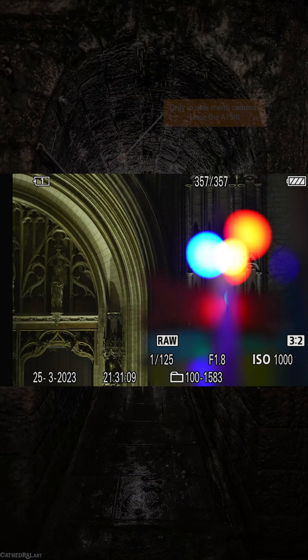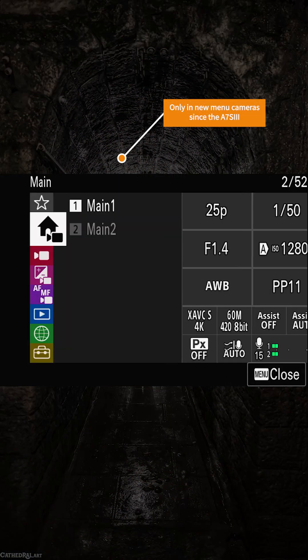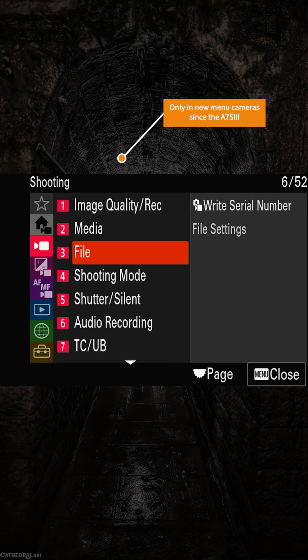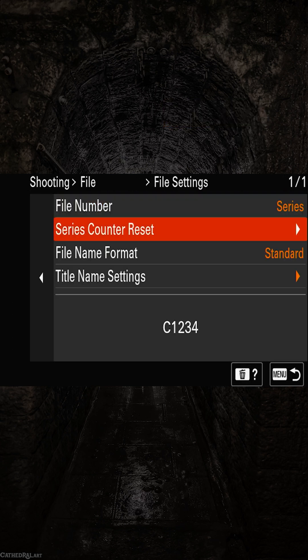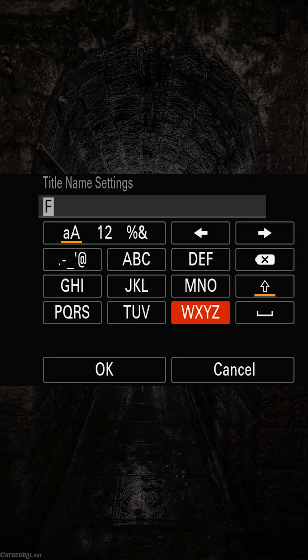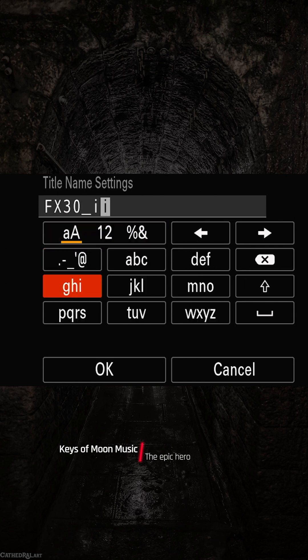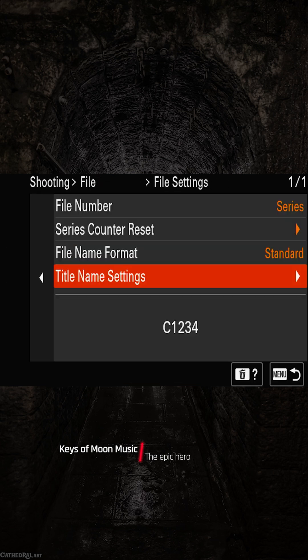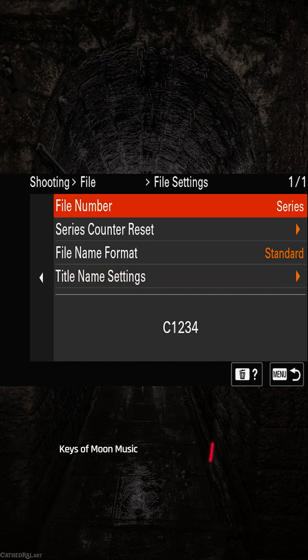How? Put your camera in video or S&Q mode. In the menu, choose red, then file, then file settings, then title name settings, and choose a smart name. Then go one step back and change the file name format. I usually choose date plus title.